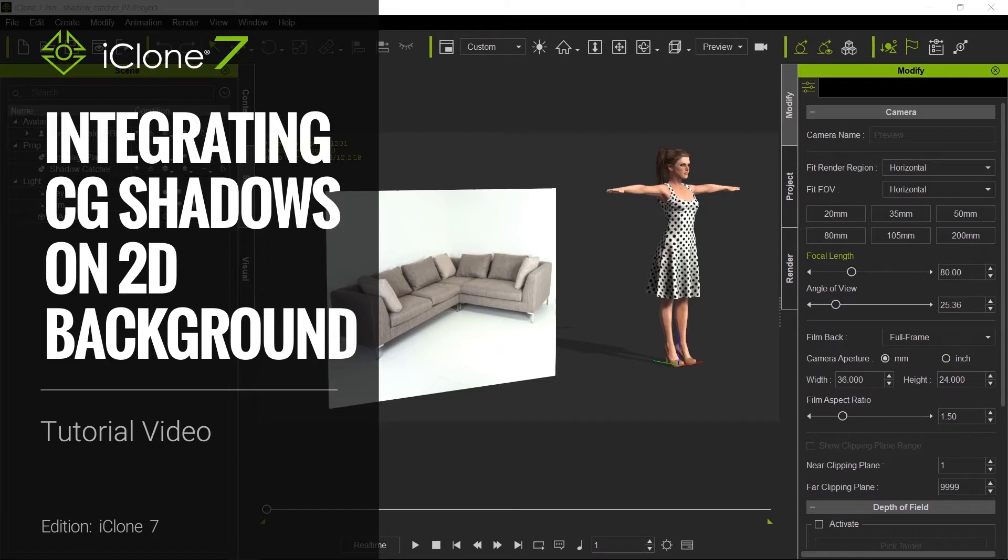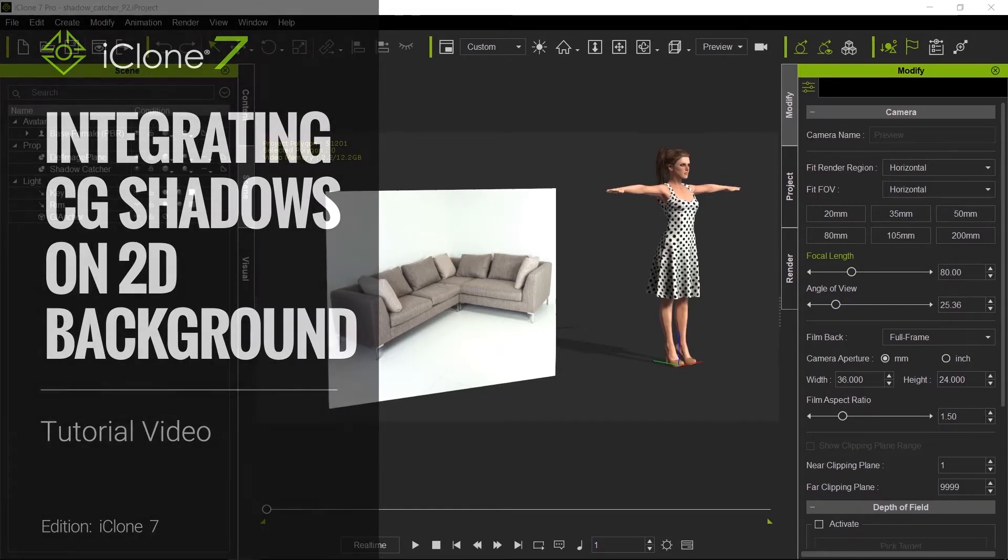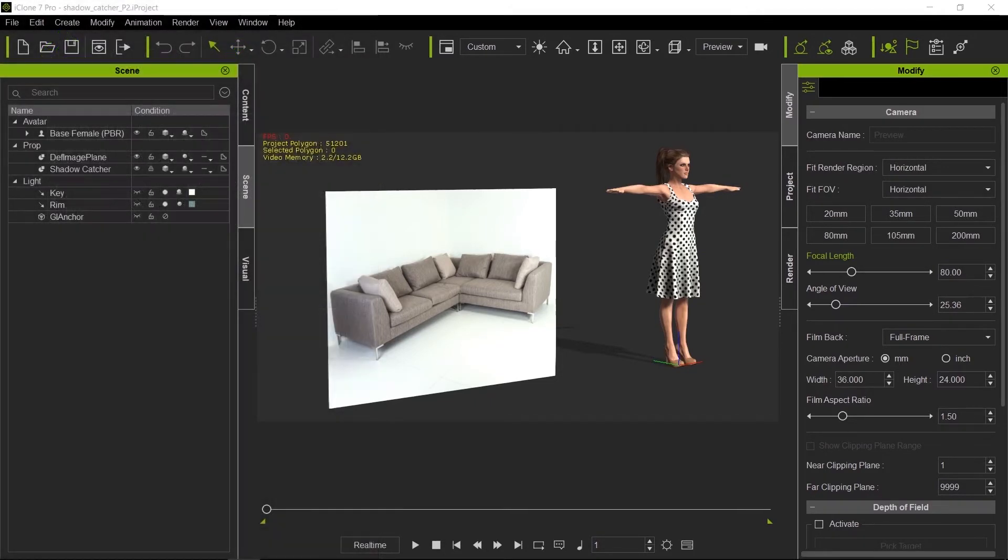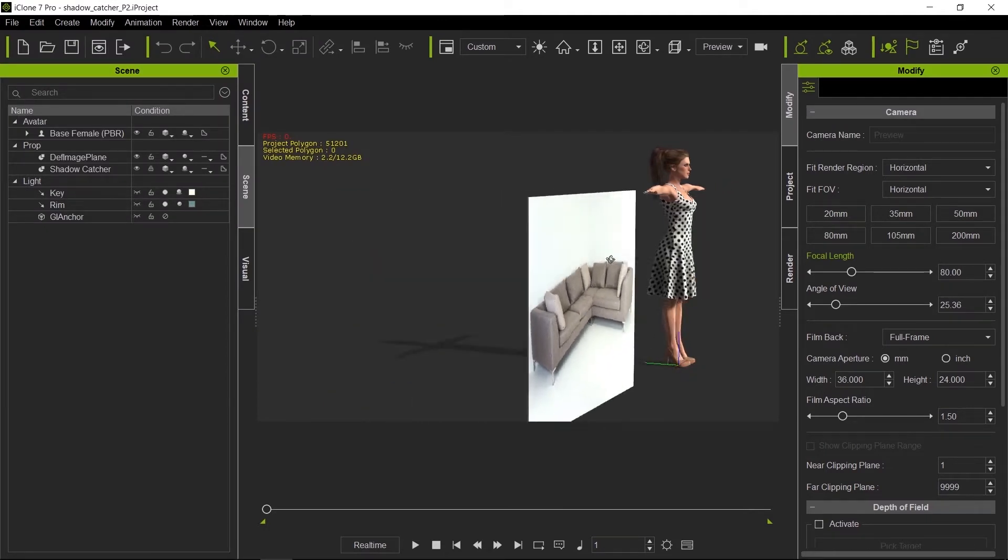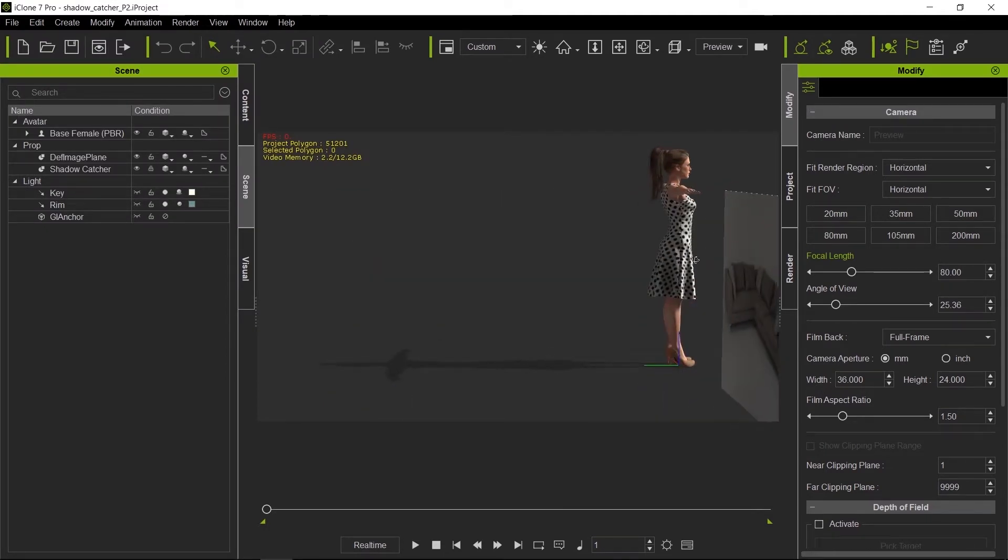Hello everyone and welcome to another iClone 7 Academy tutorial. Today's topic will be integrating computer-generated shadows onto a 2D background.